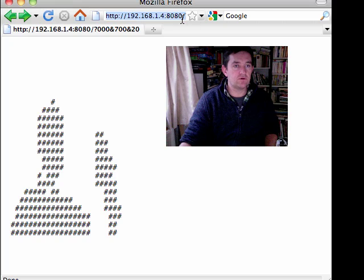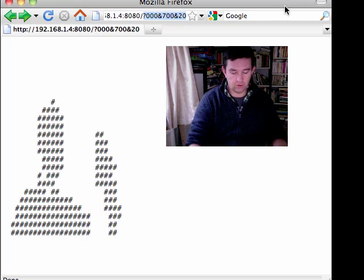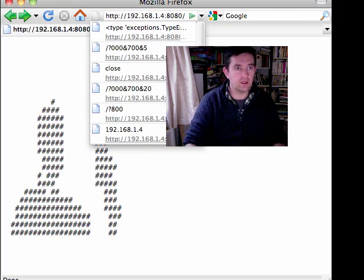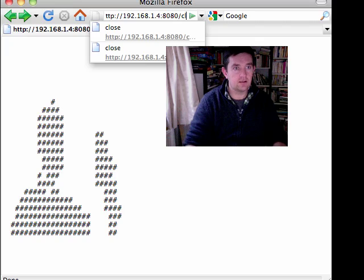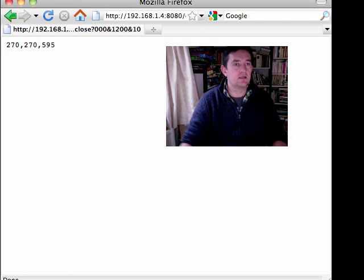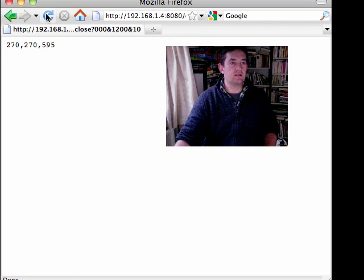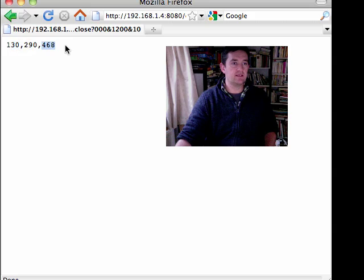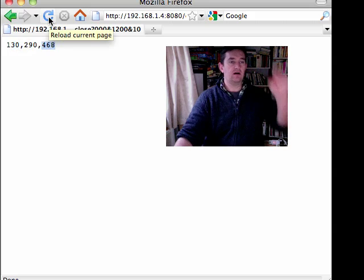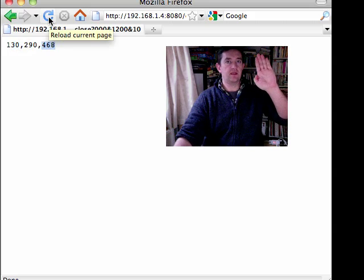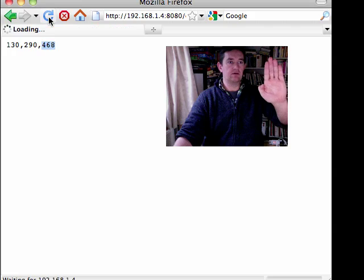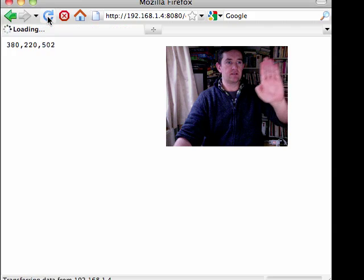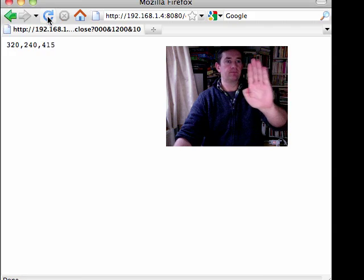I've also got it slightly modified, so I've got another call I can make that shows me the position of the x, y position, x, y, and depth of the nearest pixel.